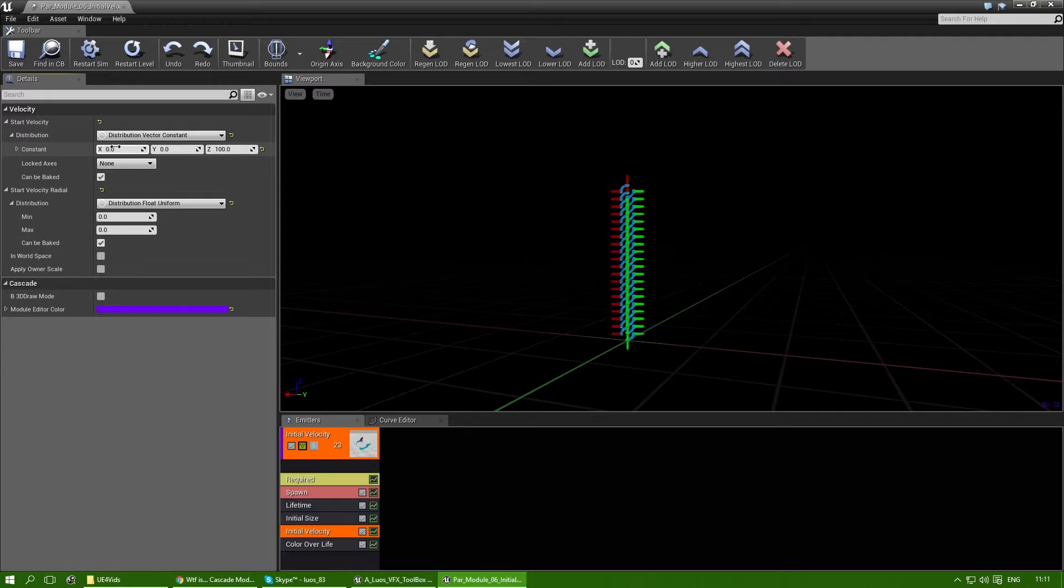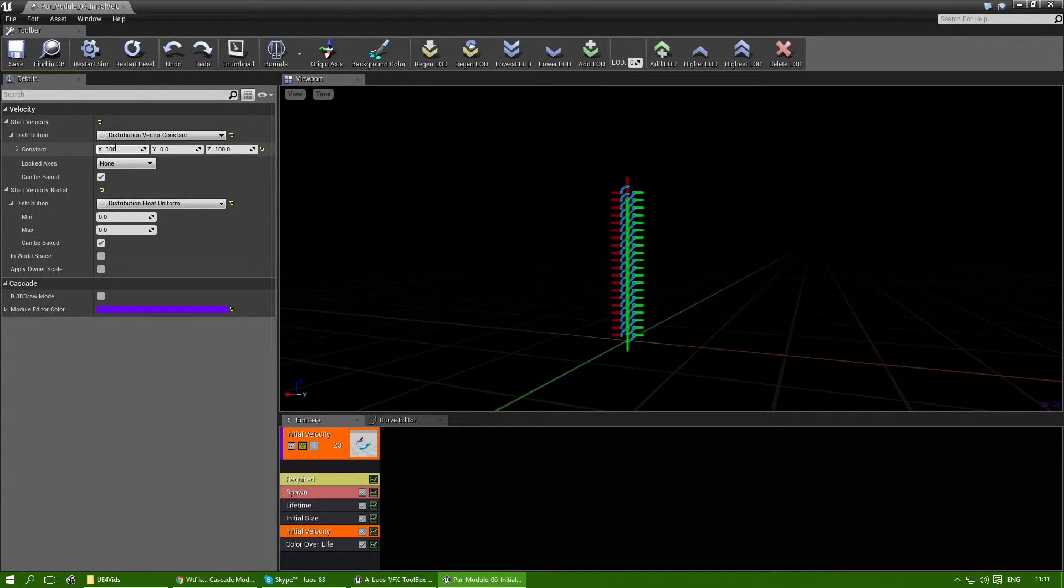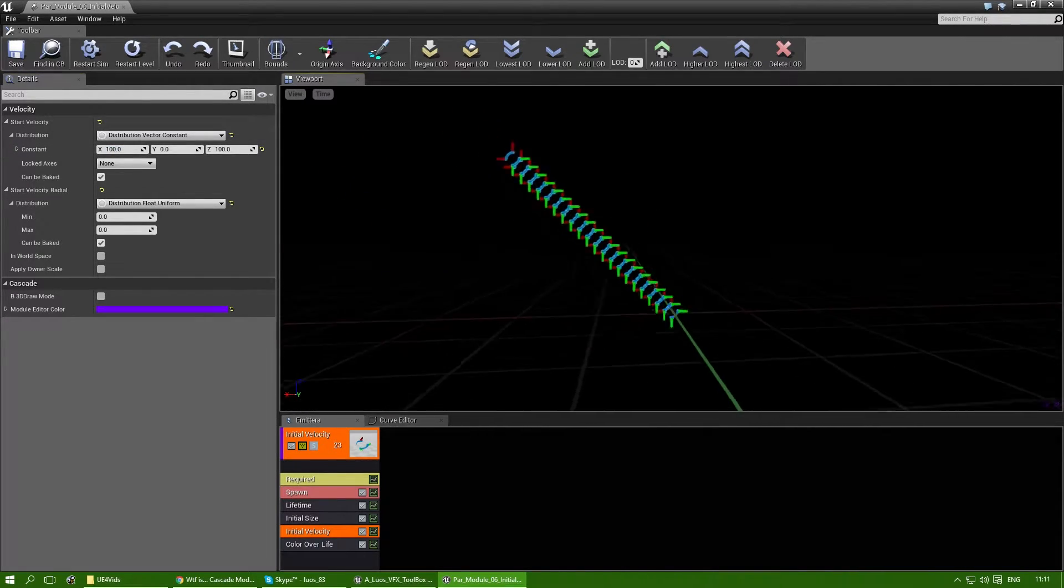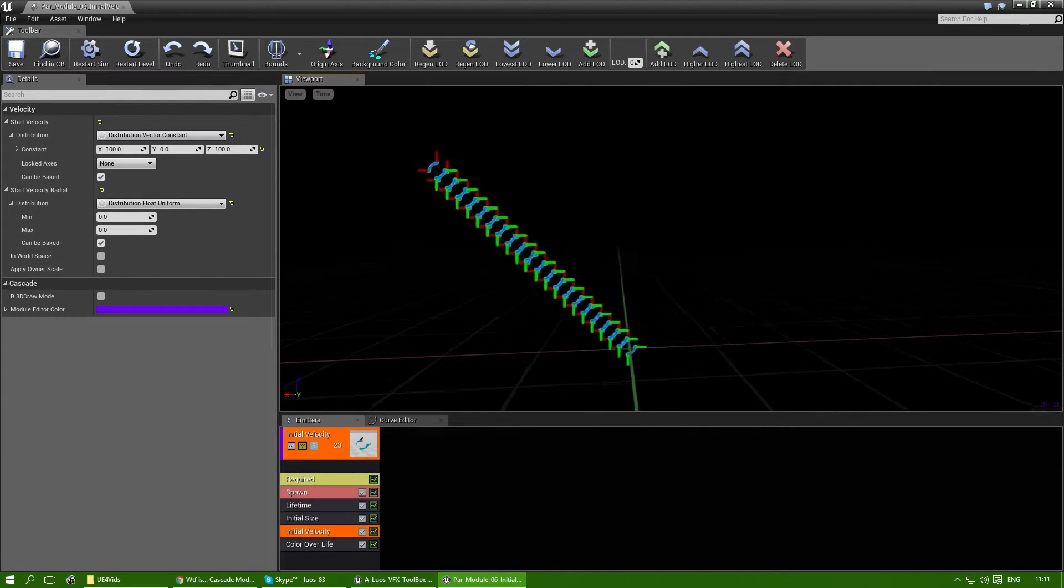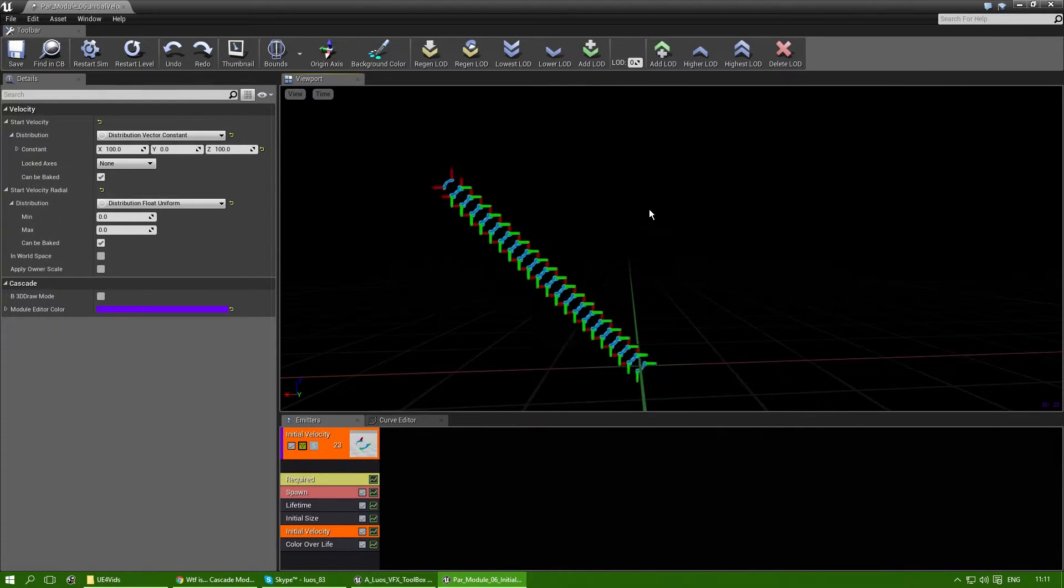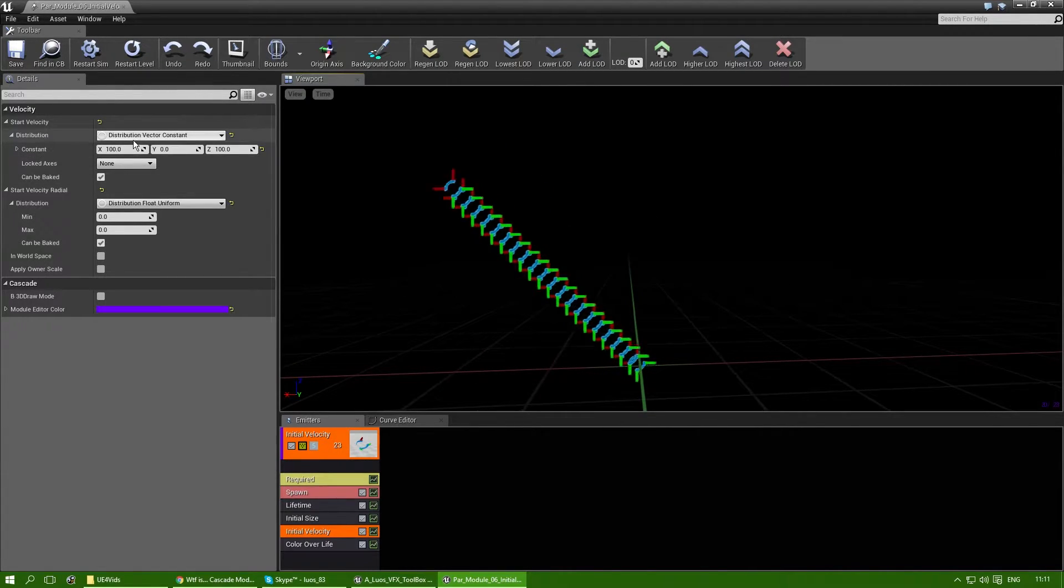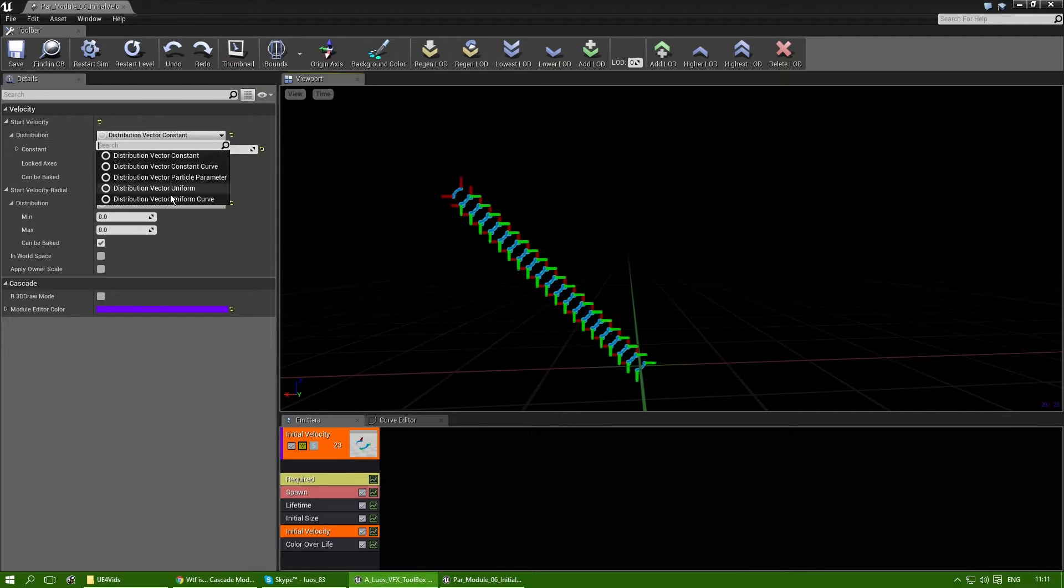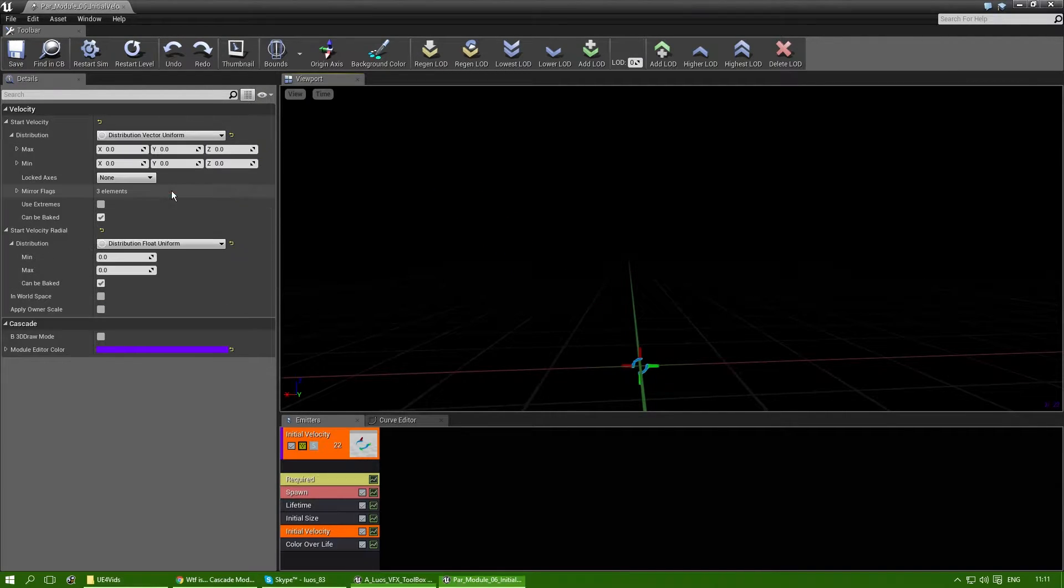If I also add 100 to the x-axis it will also move to the left. There we go. And yeah, that explains most of it already.